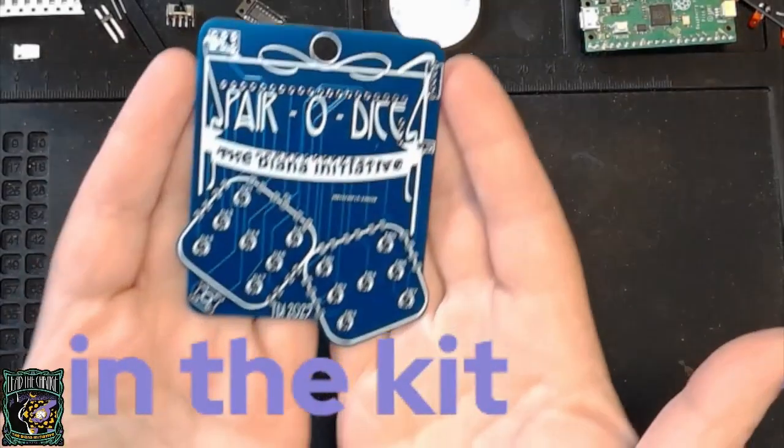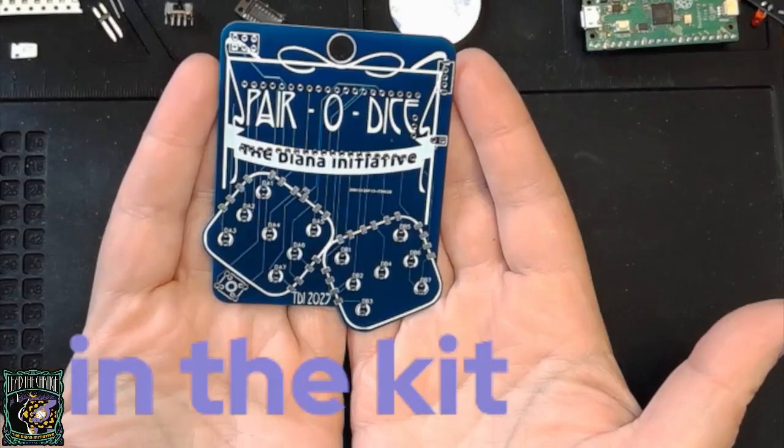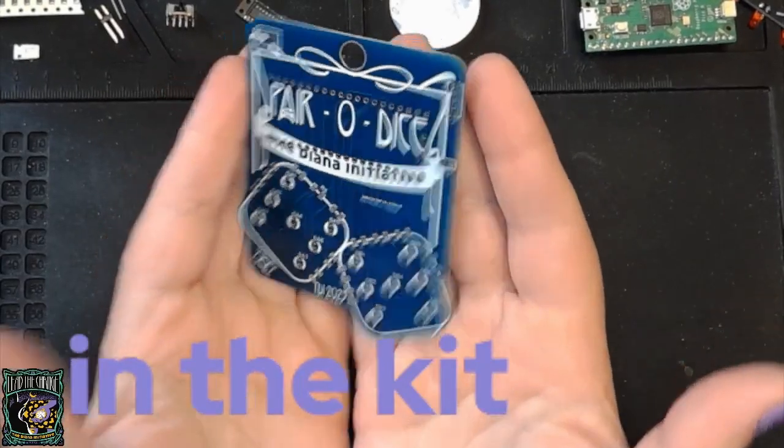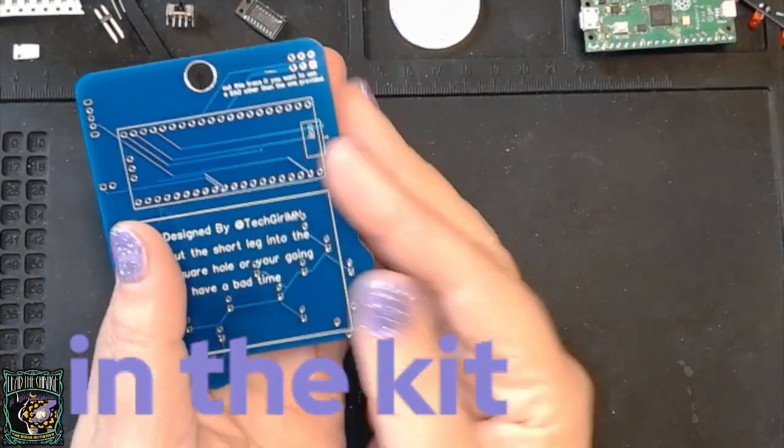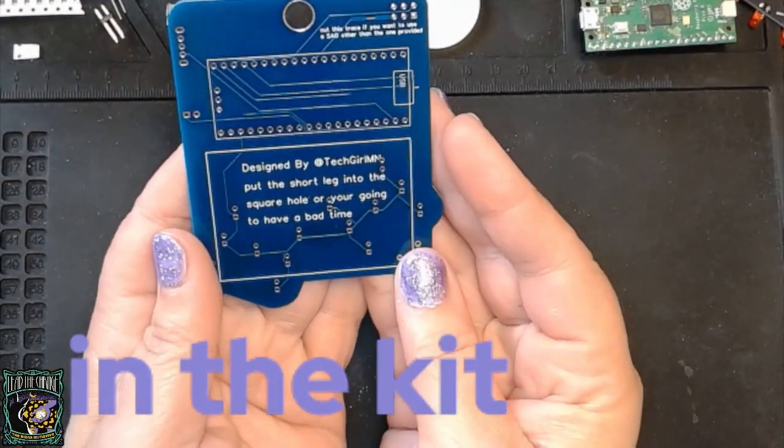In this segment we will look at everything that is in your kit, starting with two custom PCBs.